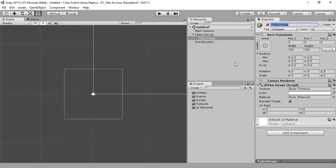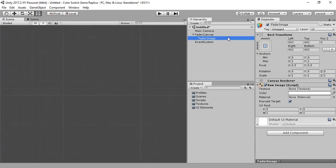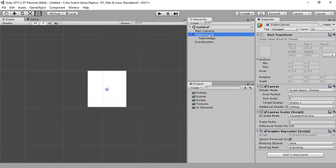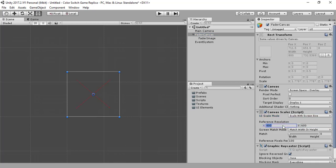This fader image needs to be stretched. As you can see it's the canvas, and let's make it scale with screen size. Let's make the resolution 480 by 800.